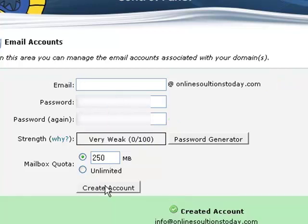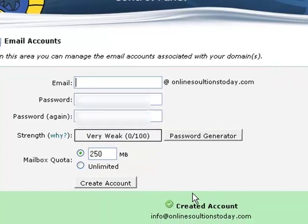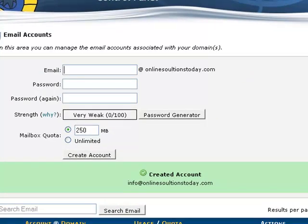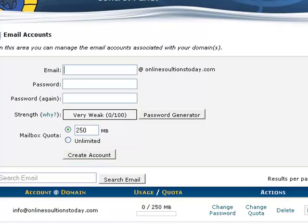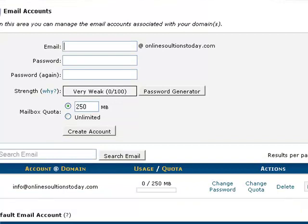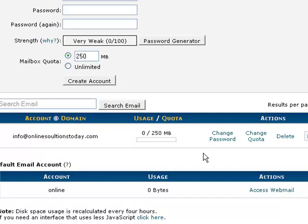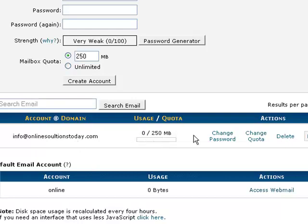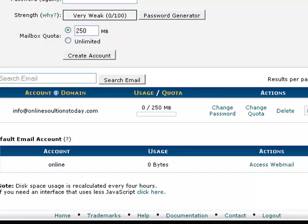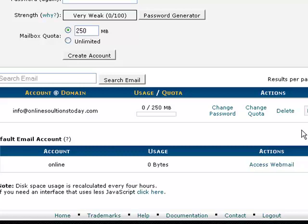That's all it takes to create that account. Down here you see account created, and it will list this email address. It has a usage quota here. We won't worry about that too much right now. If you want to access this email directly online, you can click here access webmail. That'll take you to a webmail interface where you can log in.